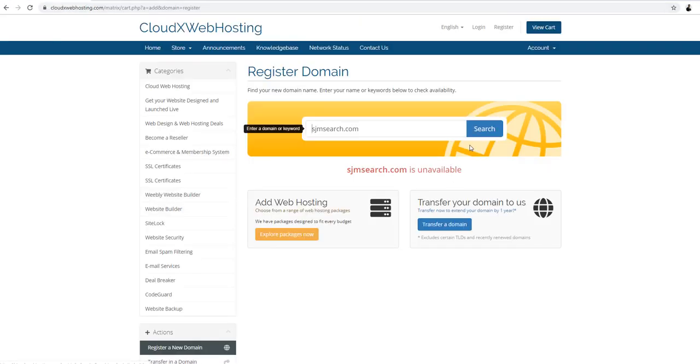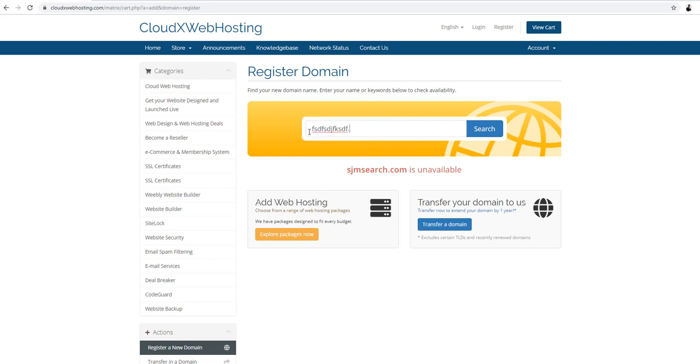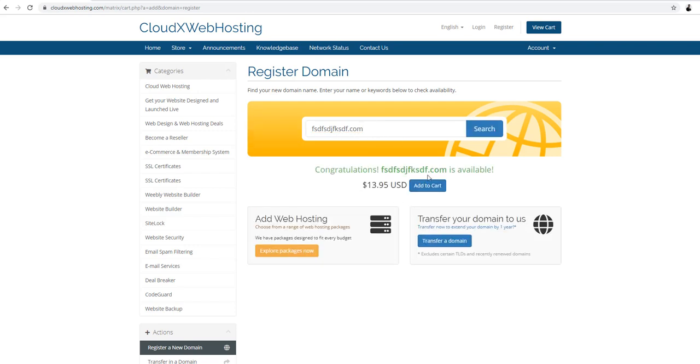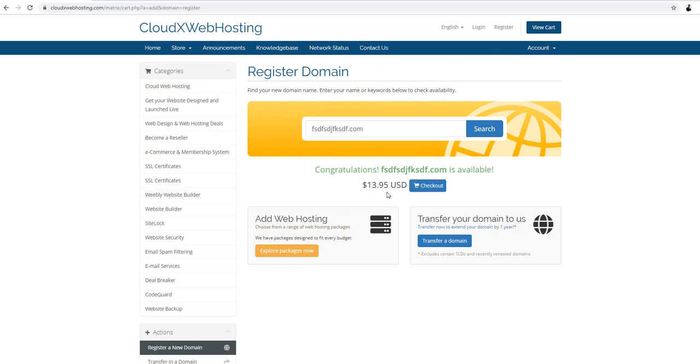So if you want to look for another domain name you can just look it up here. Just put any name to see if it's available or not. Then it's gonna say search. So that one's available because there's a lot of weird text. So add to cart. This is how it works.